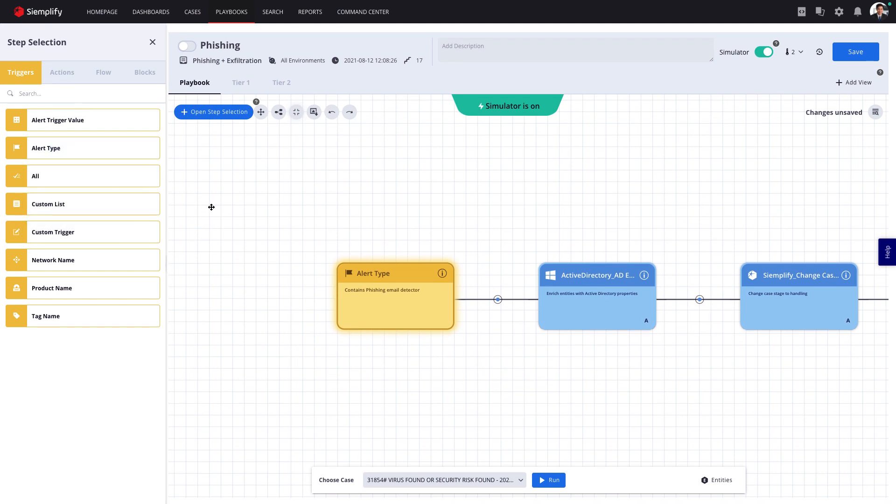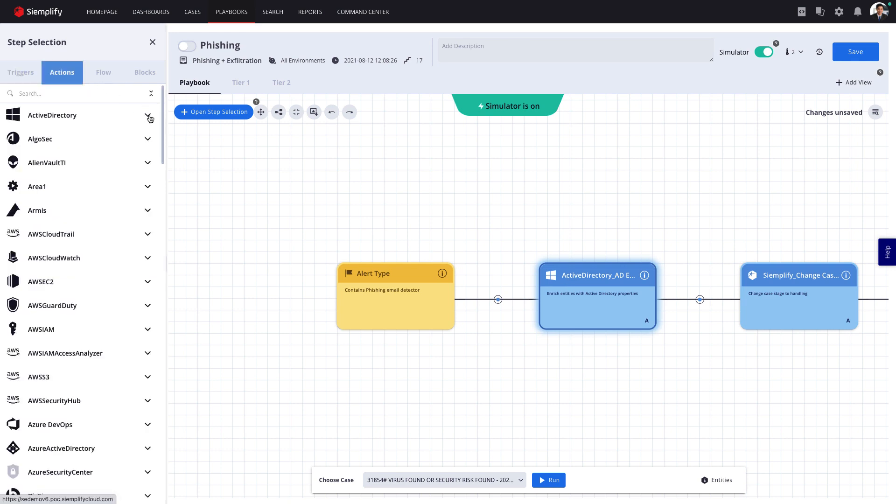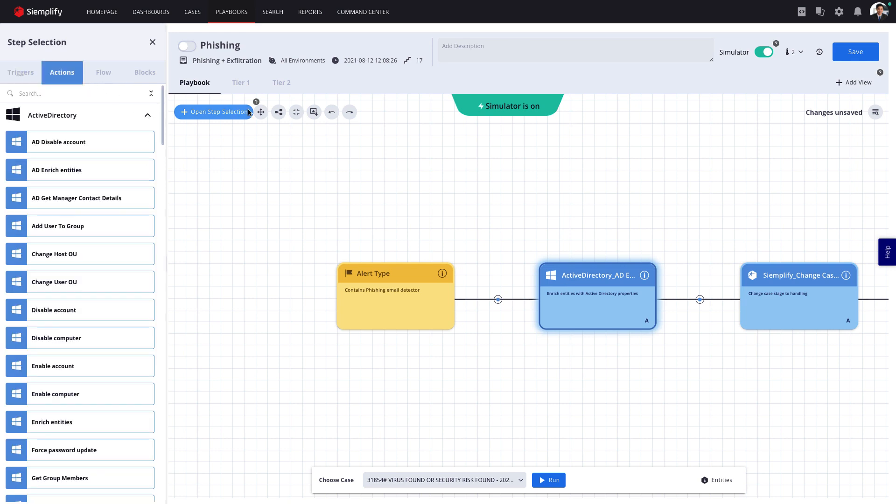Followed by Actions, which leverage APIs to execute functionality of a specific tool, such as a user enrichment from Active Directory.